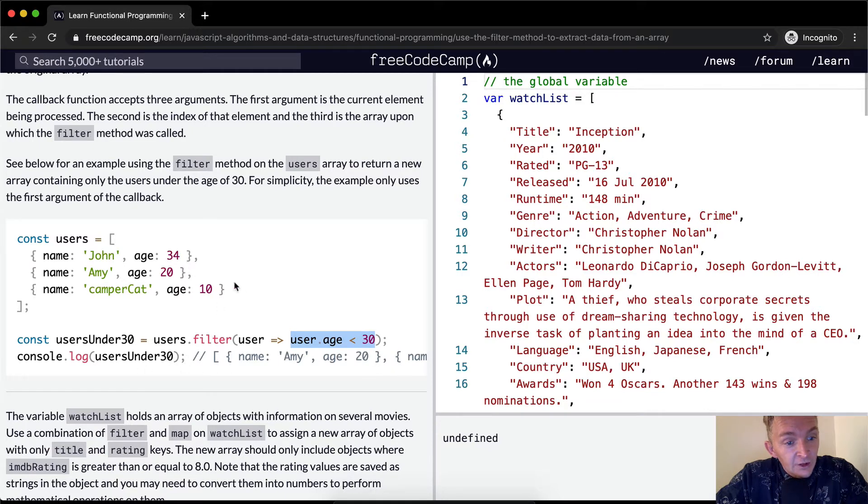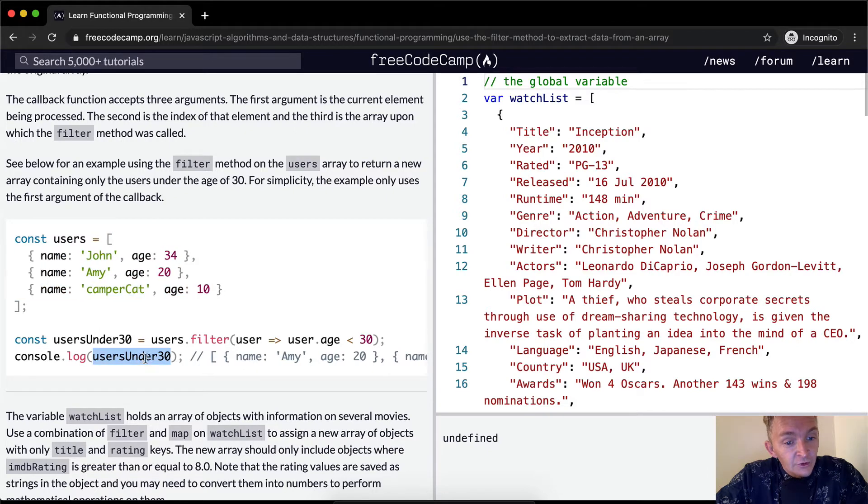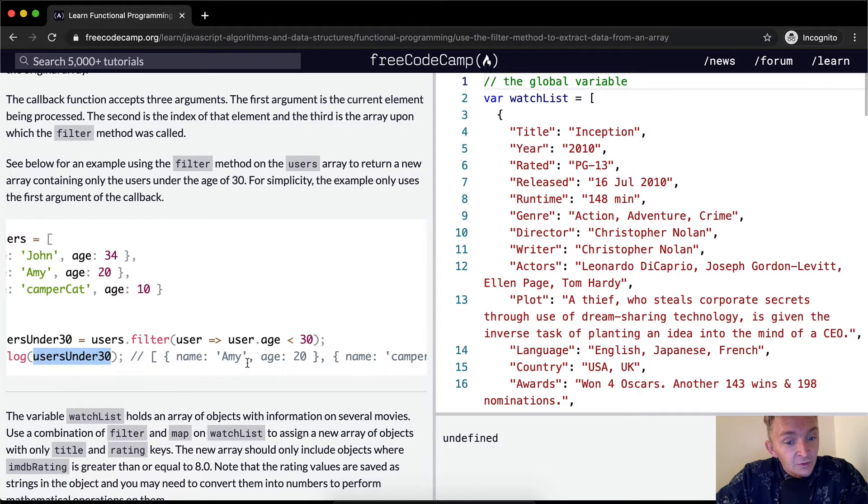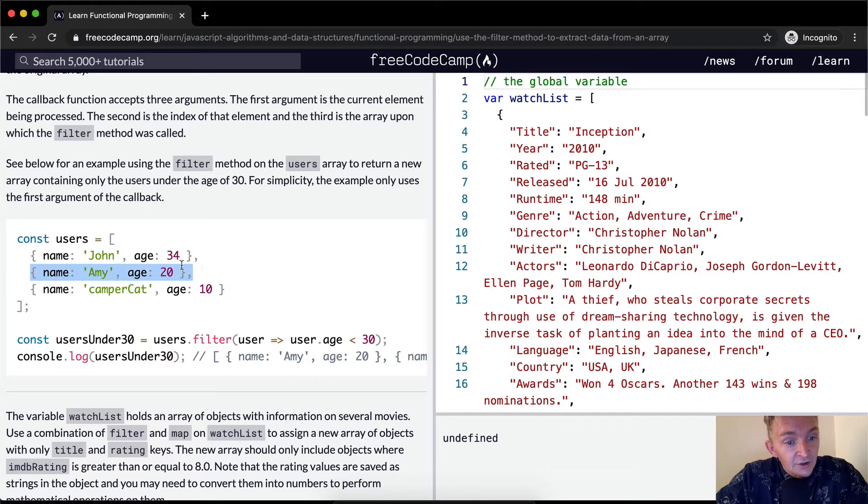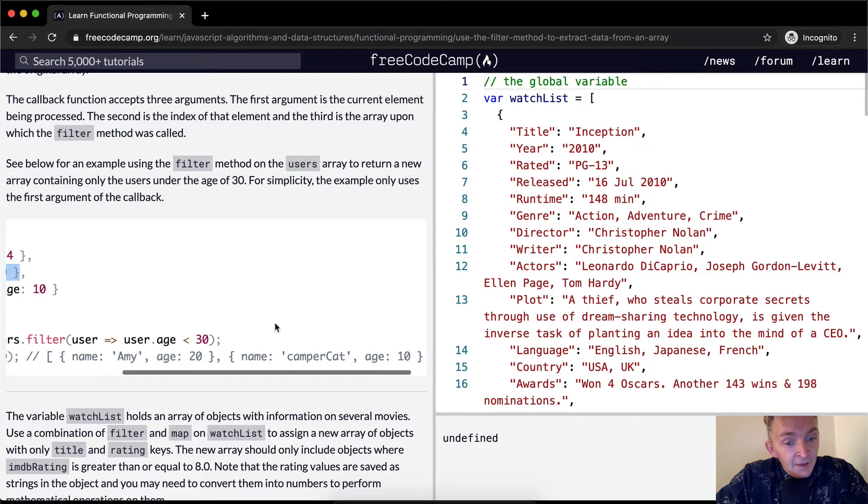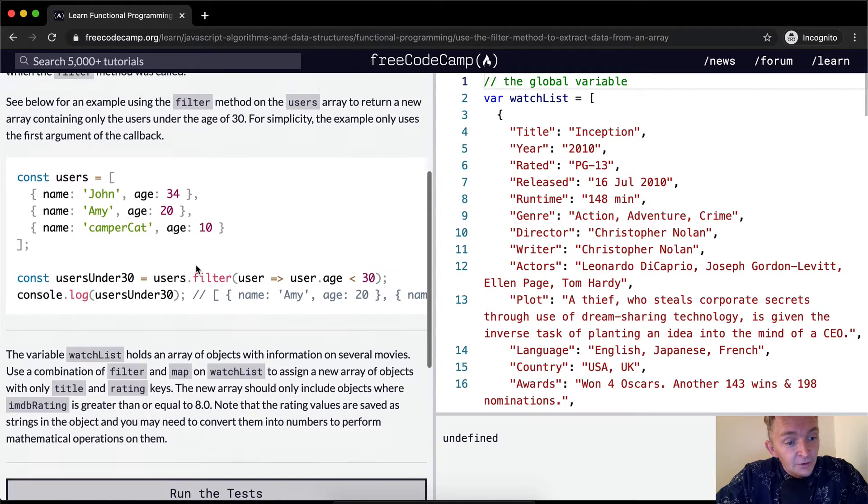And so usersUnder30, in this array where two of the objects pass that, turns out to be Amy, age 20, so it saves the entire value of the data, and Campercat, age 10. Whereas John has been left out because John's 34.